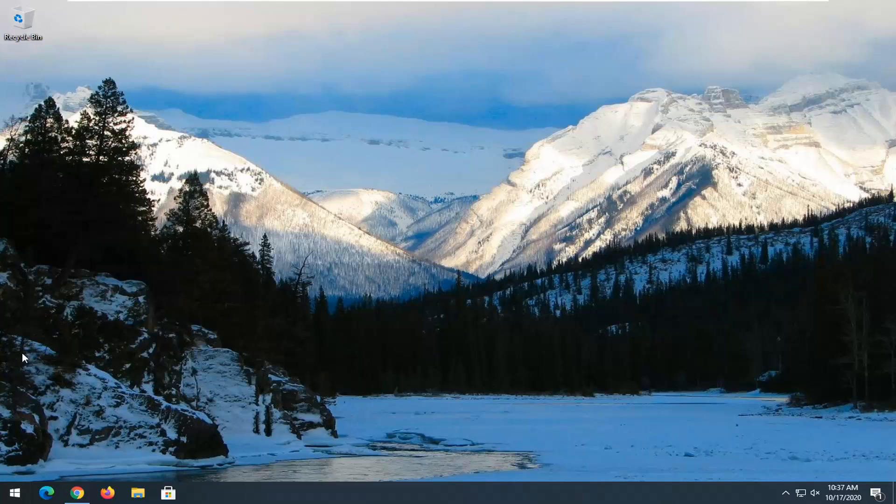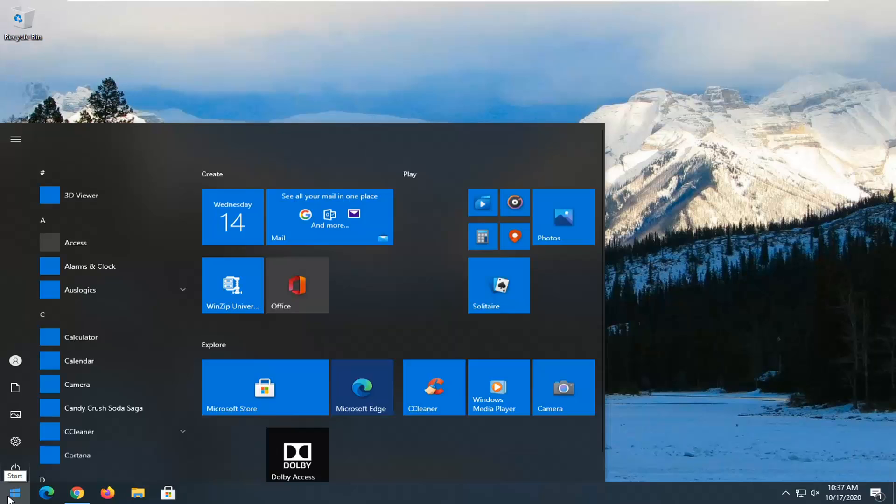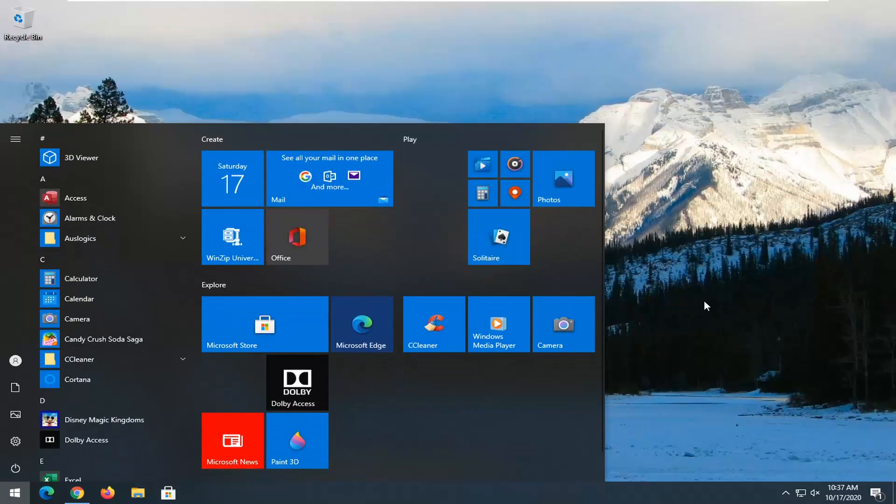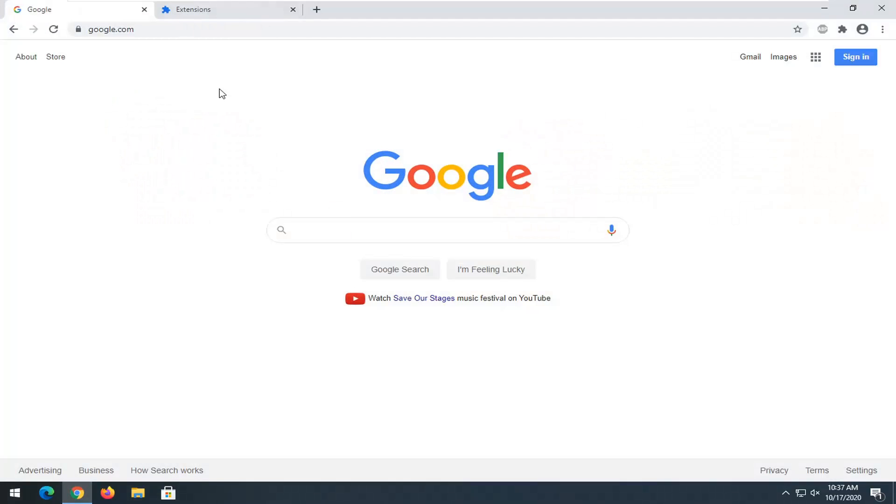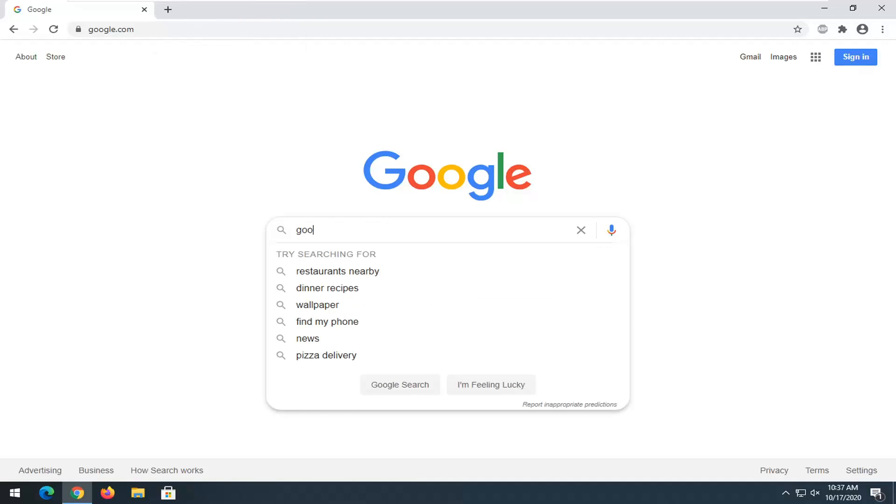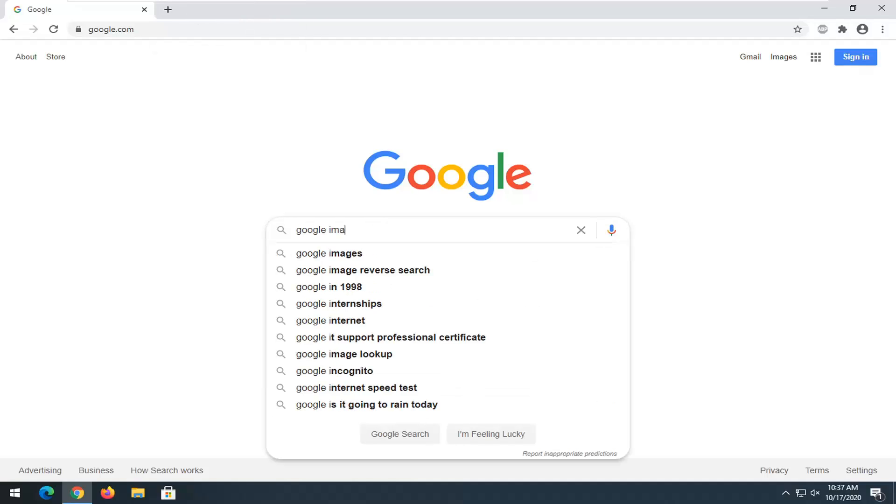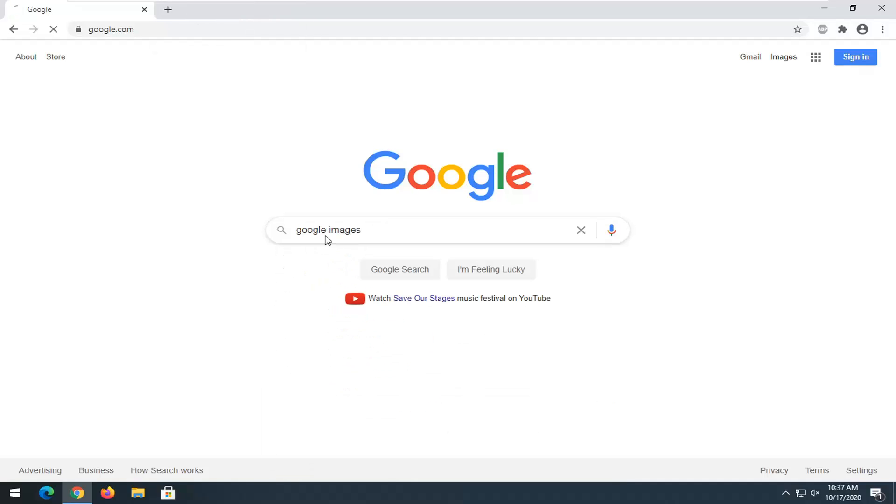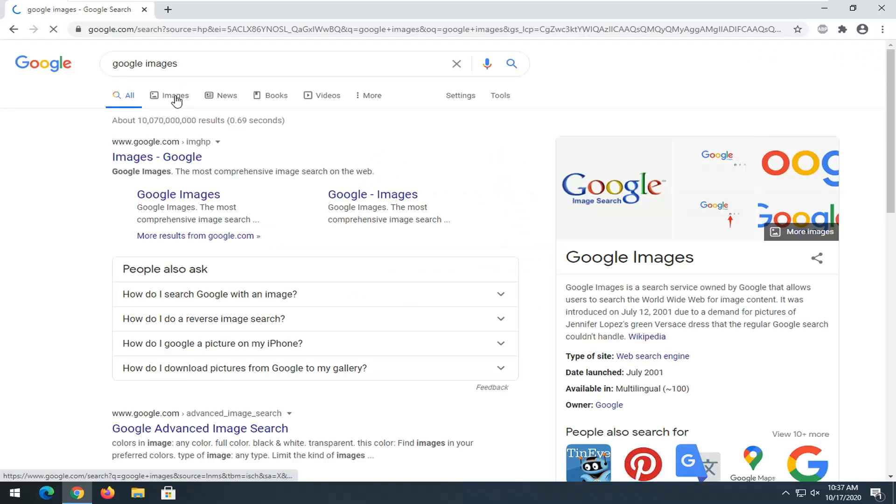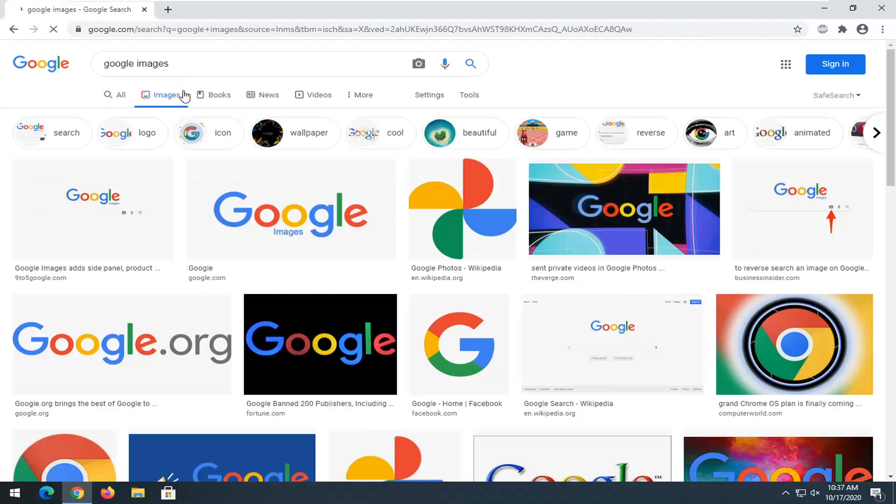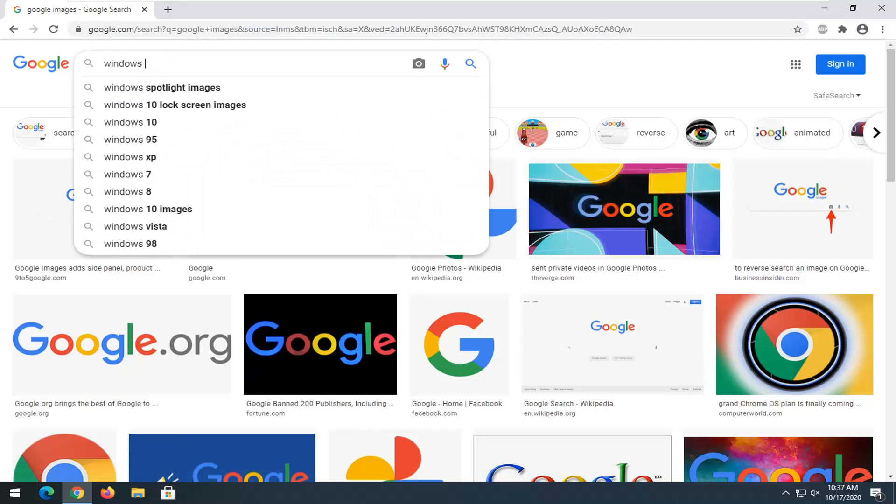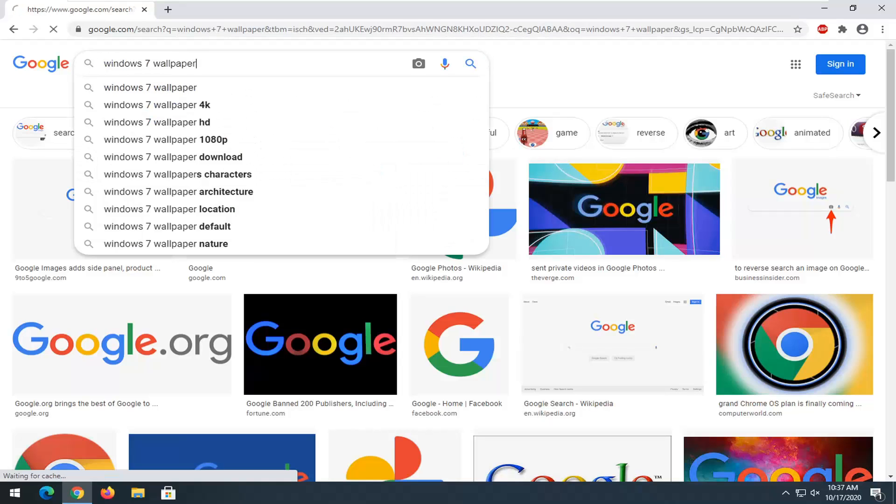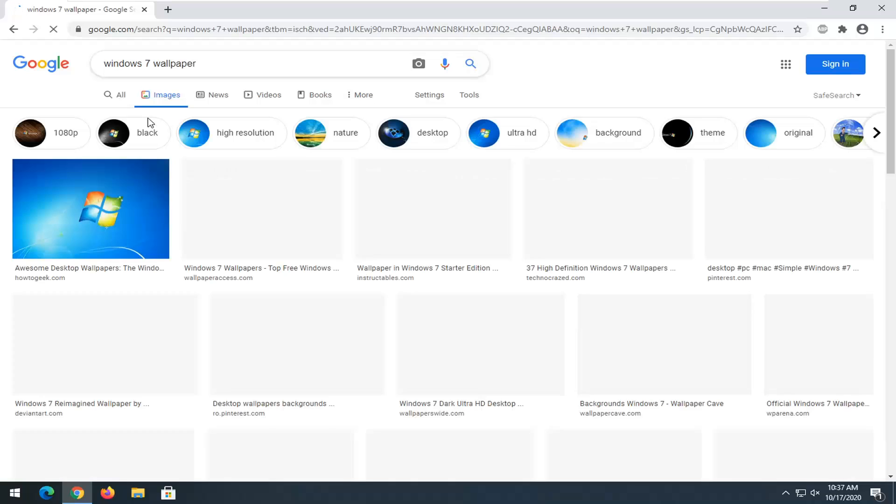However, if you want to restore more of the start menu functionality beyond just this little icon down there, we can go ahead and head over to the internet. And we are going to head over to Google images. And what I'm going to do is just type in Windows seven wallpaper.